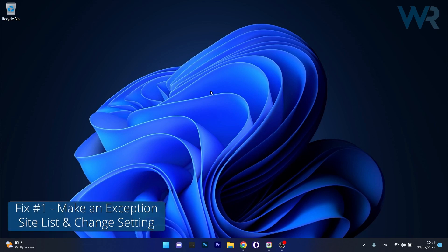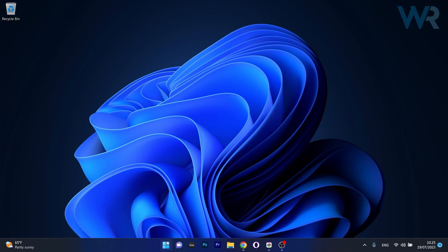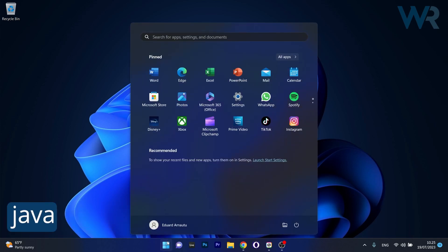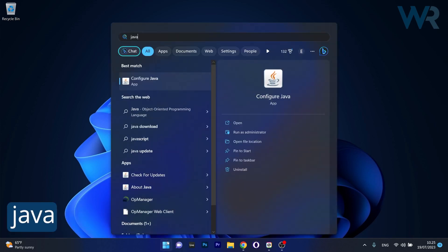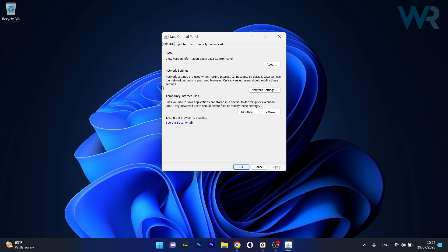So what you have to do first as a solution is to make an exception site list. To do this, press the Windows button, then type Java, and afterwards click on the configure Java search result.